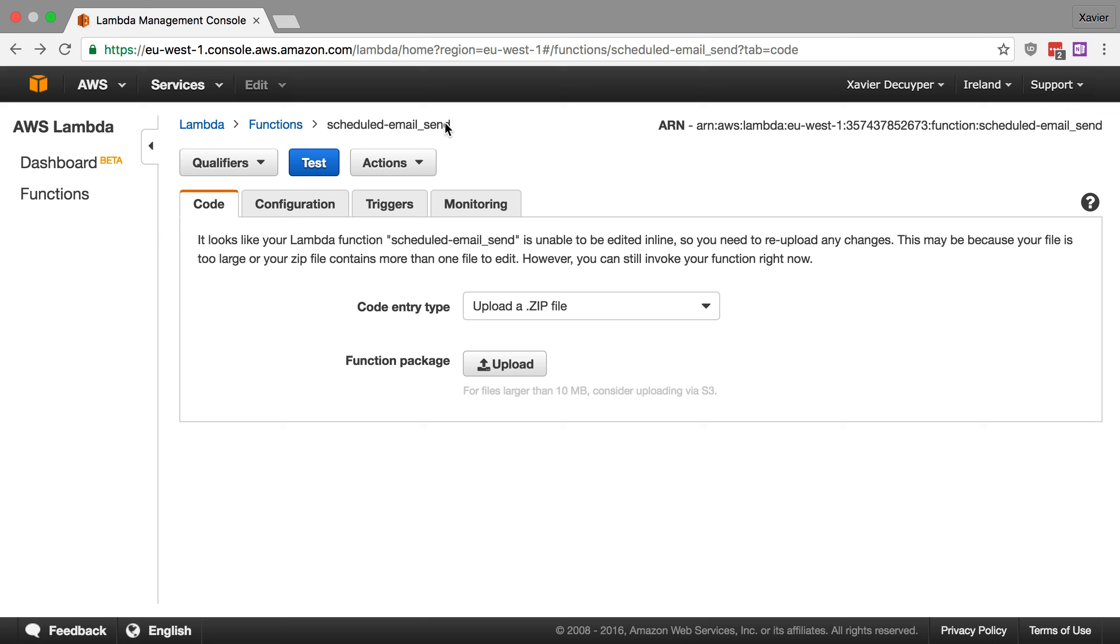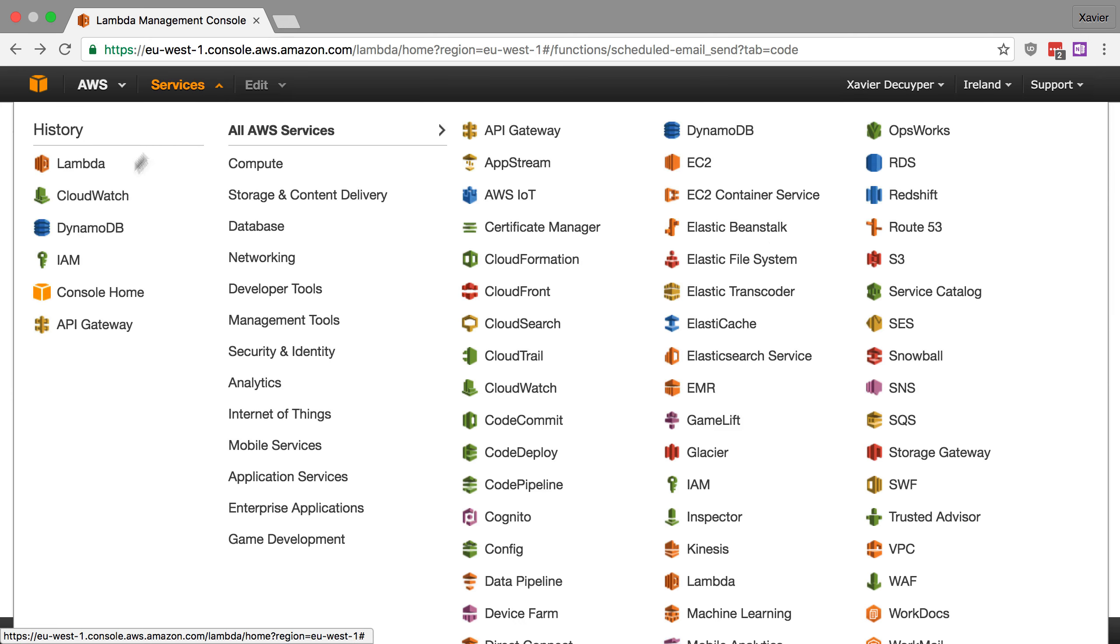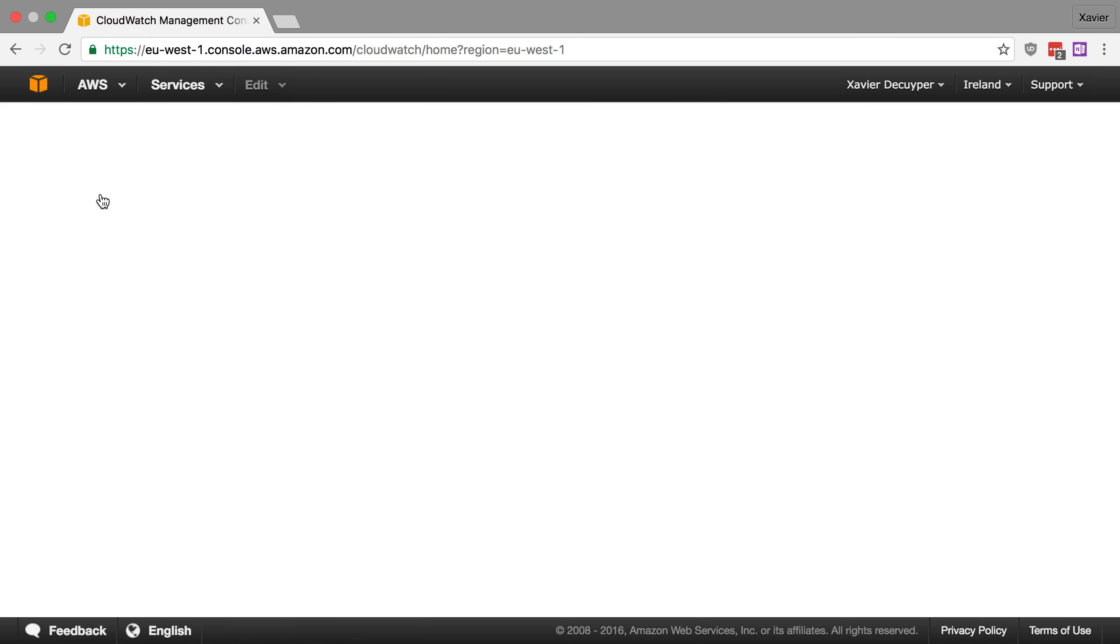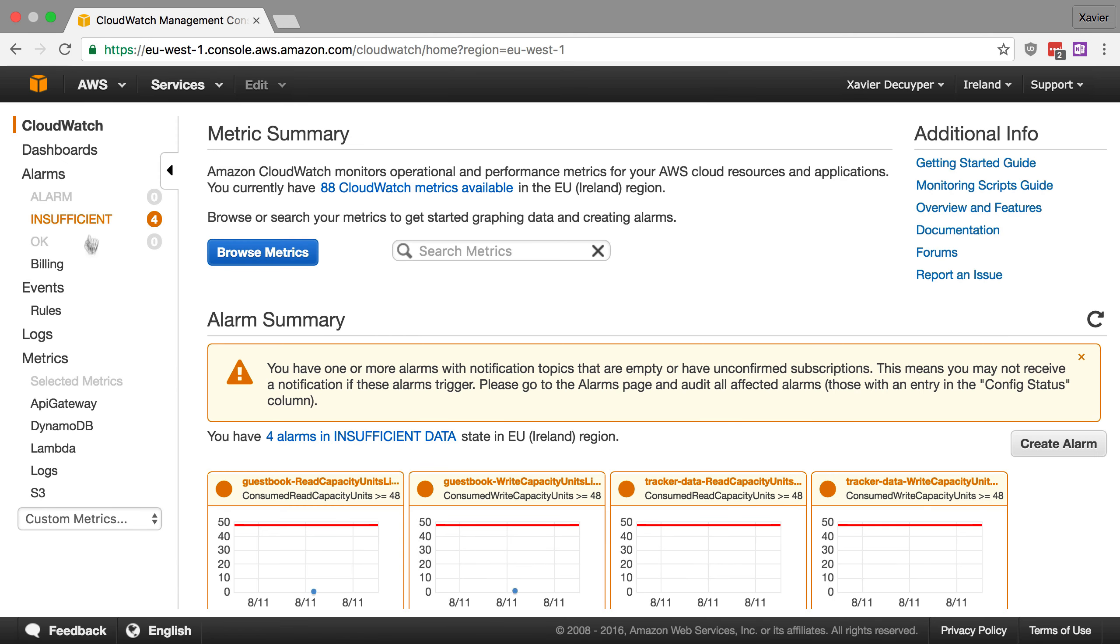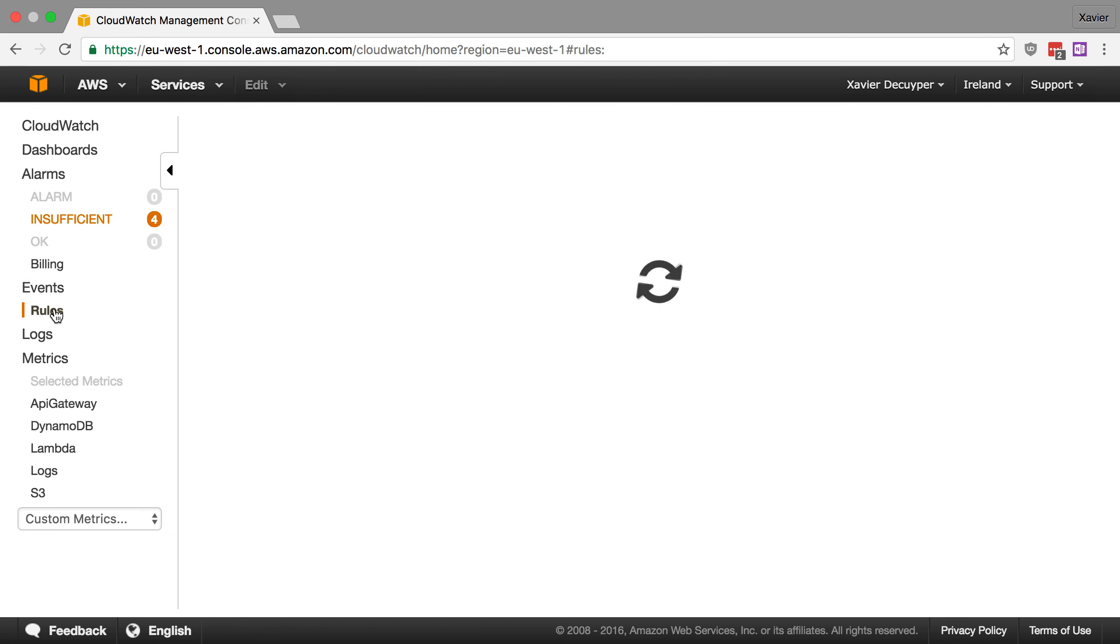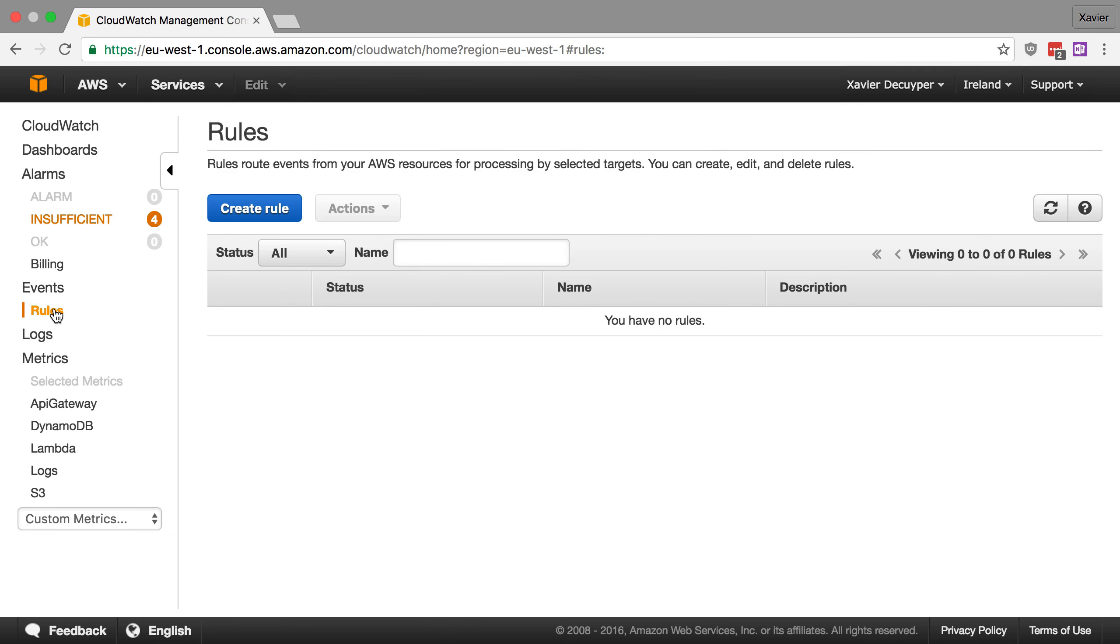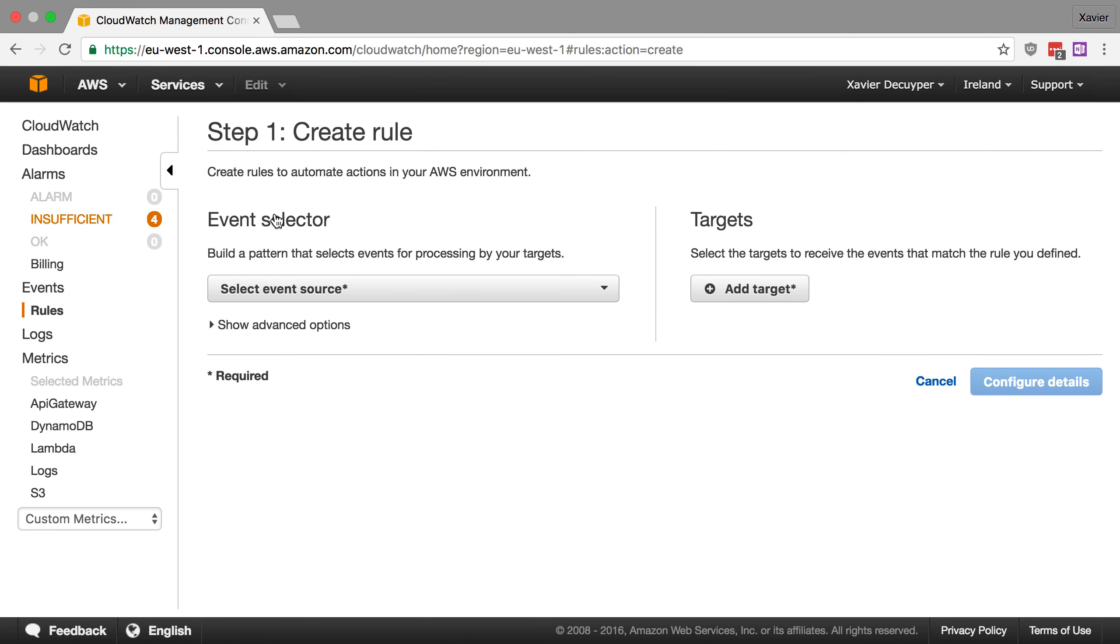Now to configure our schedule, we have to go through the CloudWatch console and not through the Lambda console. So let me go to CloudWatch and under the section events, we have to create a new rule. So let's open up rules. Let's click to create a new rule.